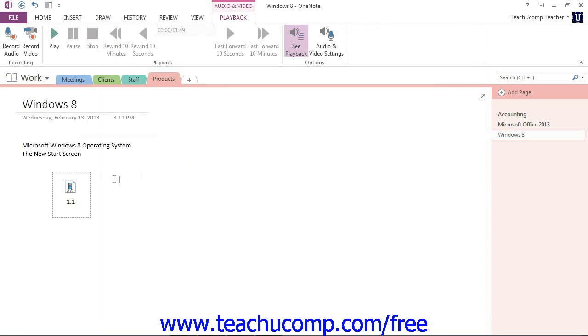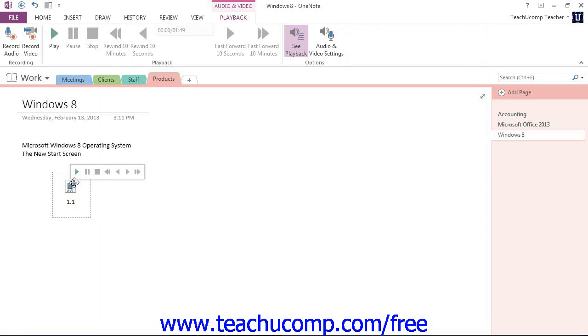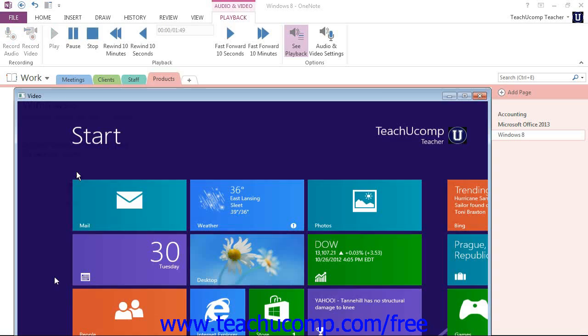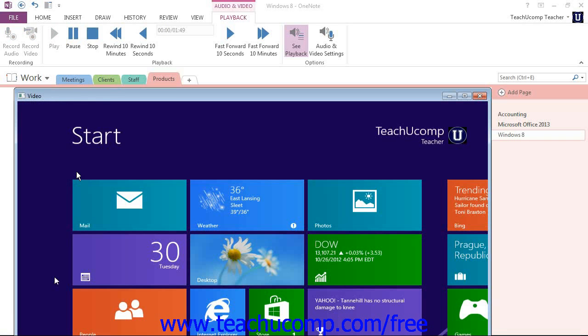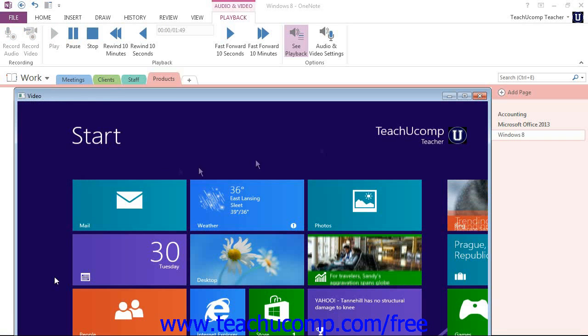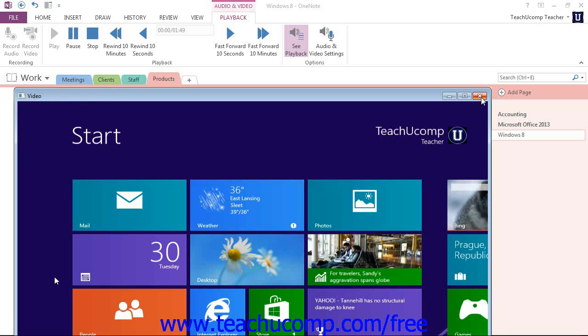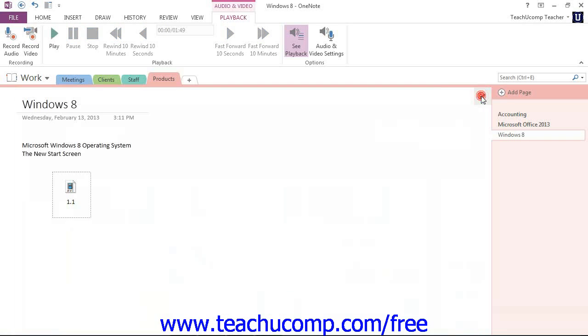We have our toolbar here, and if we wanted to play this particular video clip that we inserted, we'll click the play button. The video would start. We'll go ahead and close it.